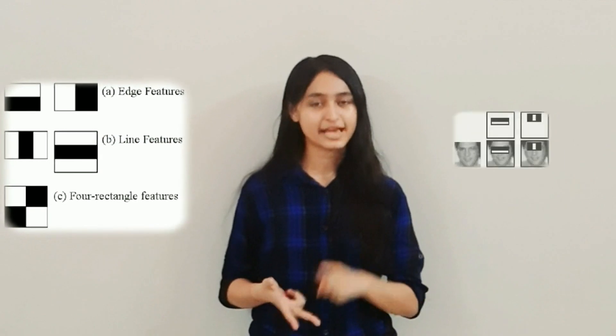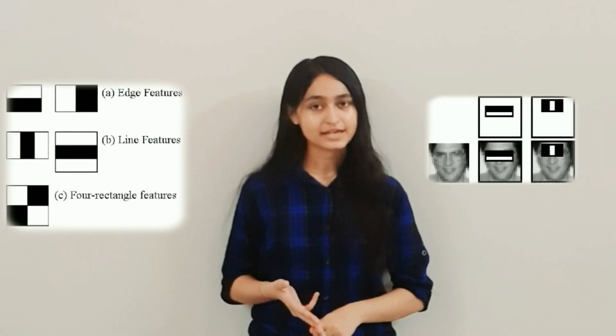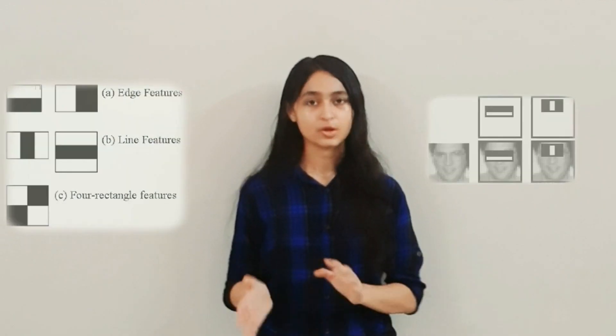Today we will work on face detection. Haar features include line features, edge features, and four rectangle features. We will first detect faces in an image.